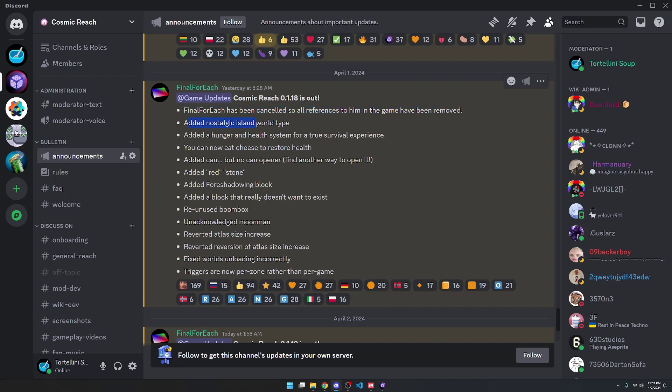He added the Nostalgic Island World type, which we'll take a look at very soon. Added a Hunger and Health system for a true survival experience, which is the main thing that I said would cause a boon for the game, a big explosion in the player base. We're going to check that out and see if that has any effect.